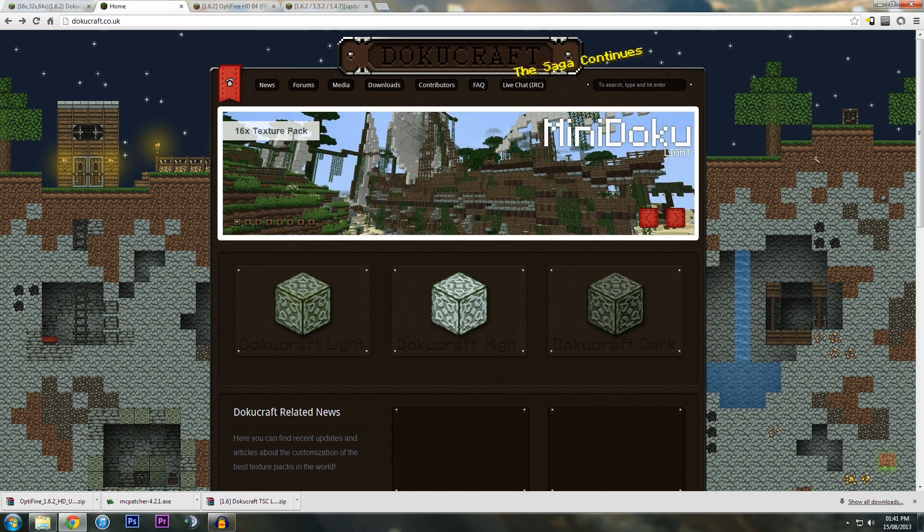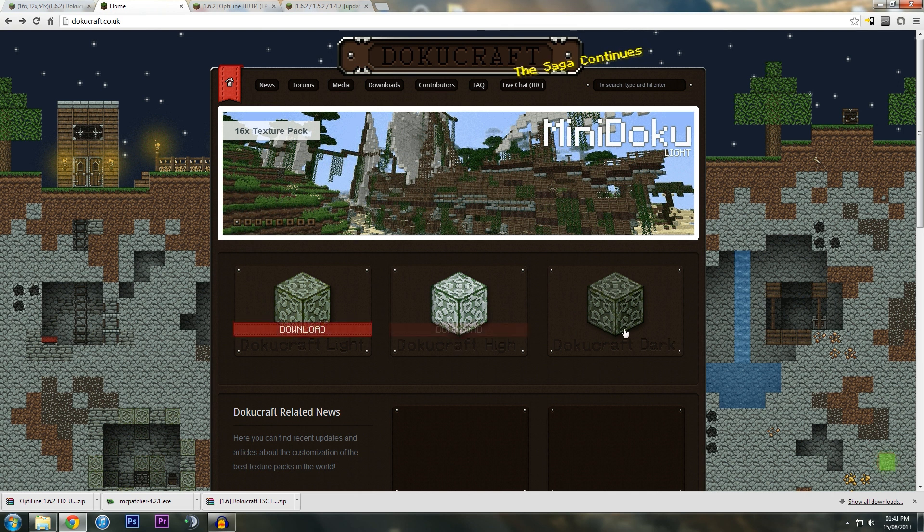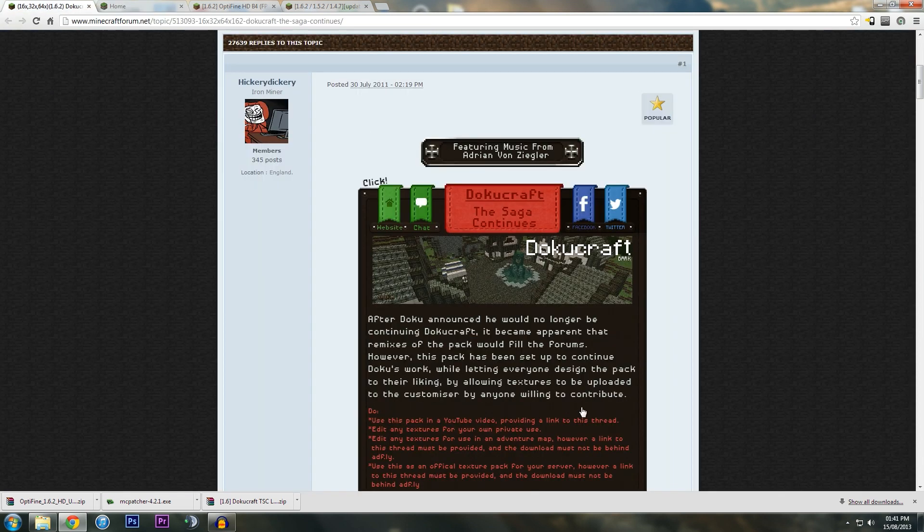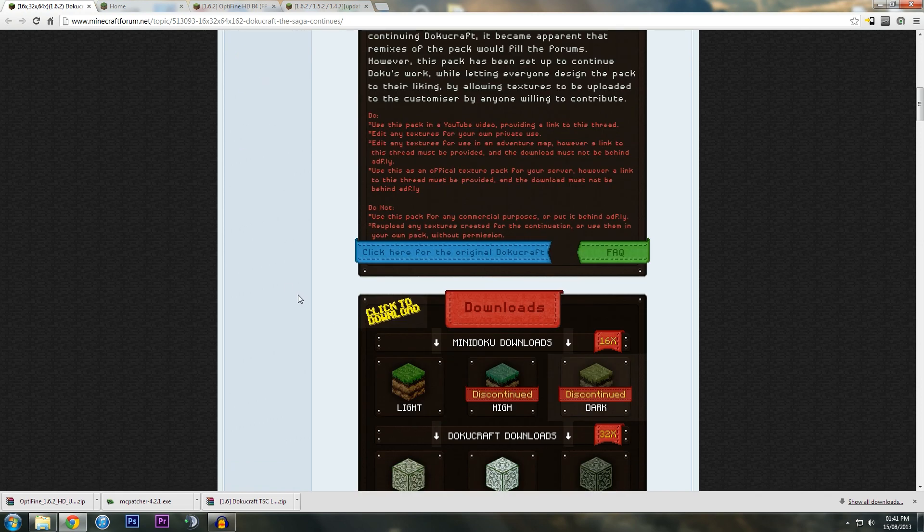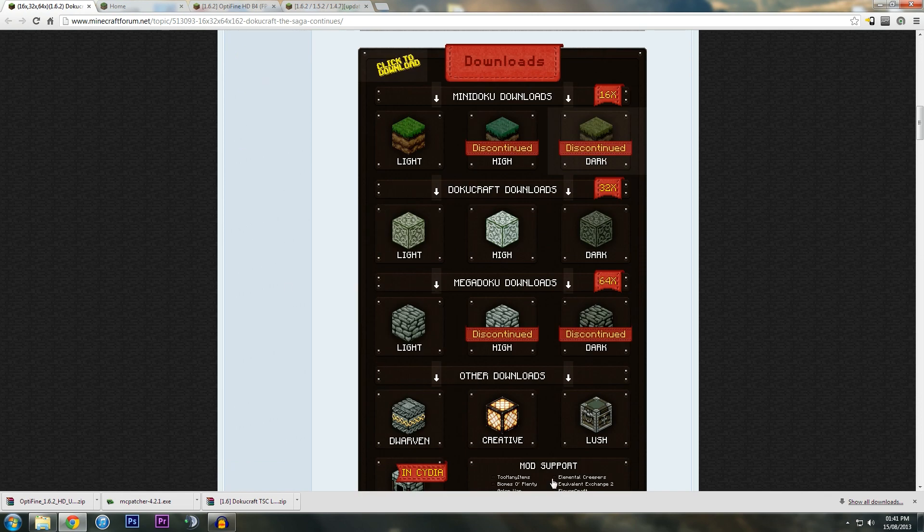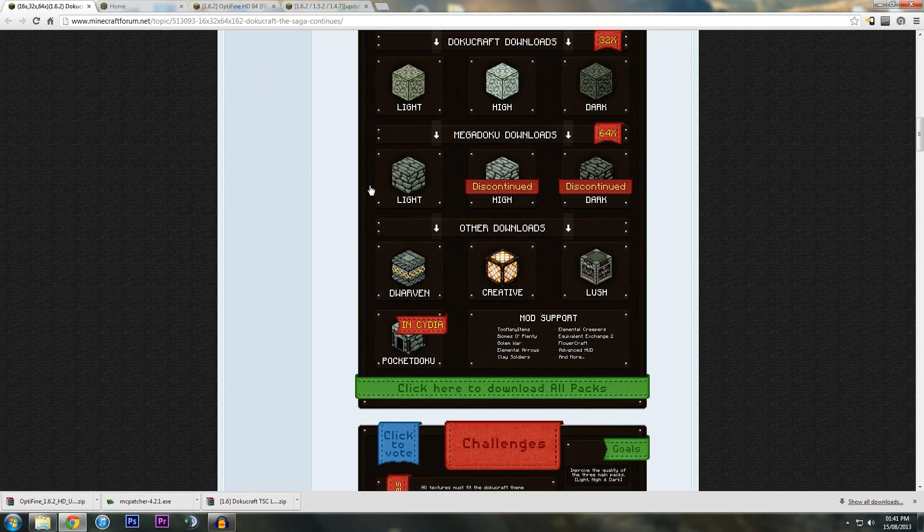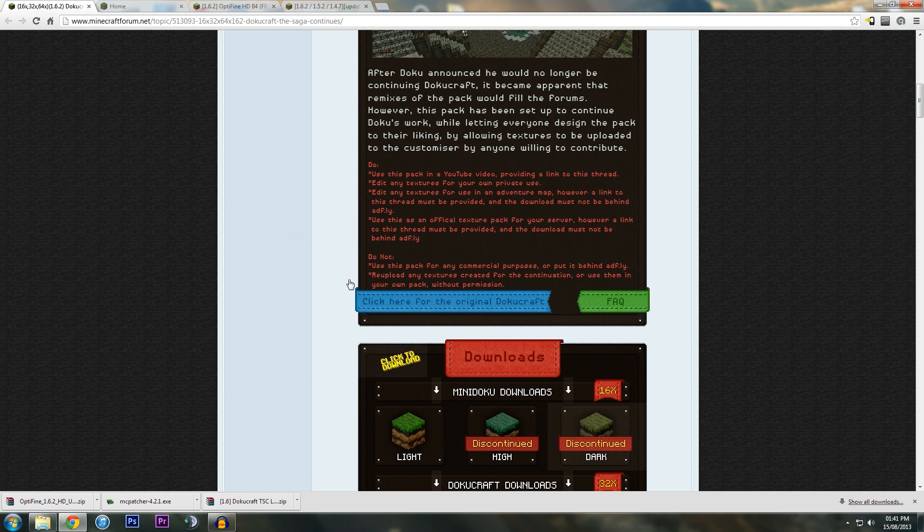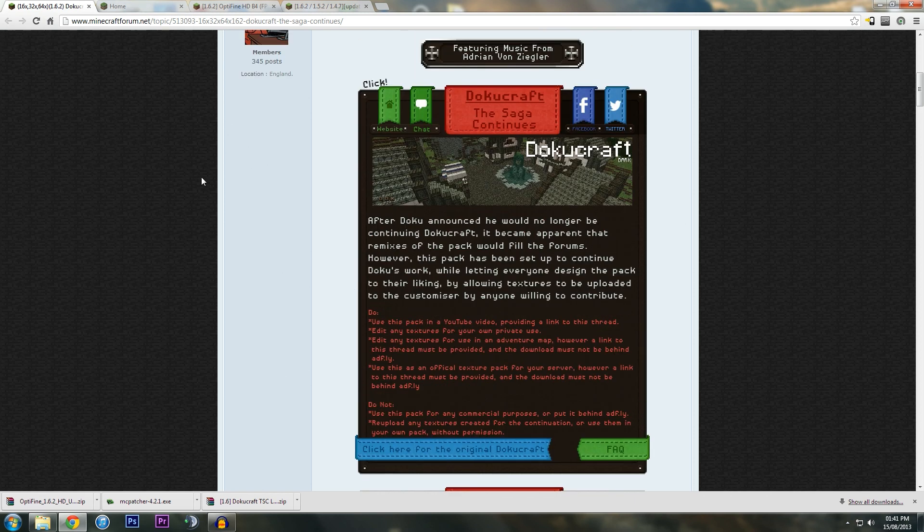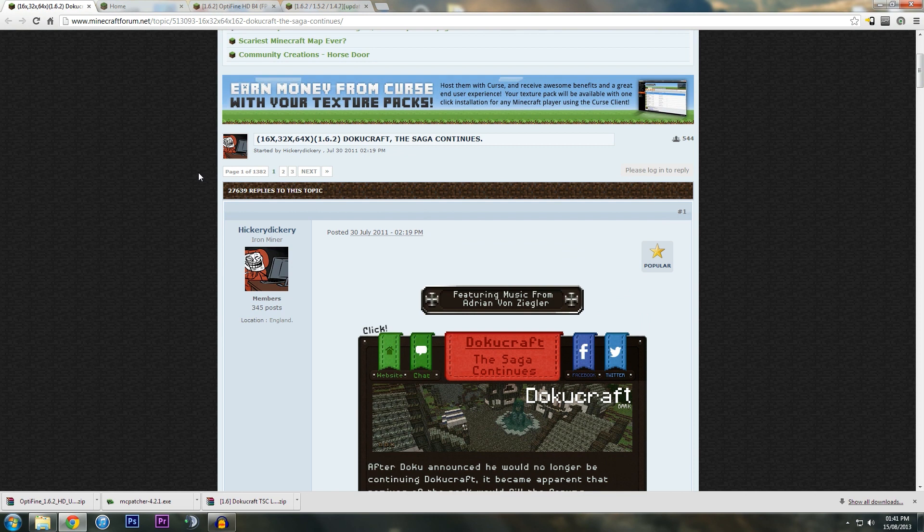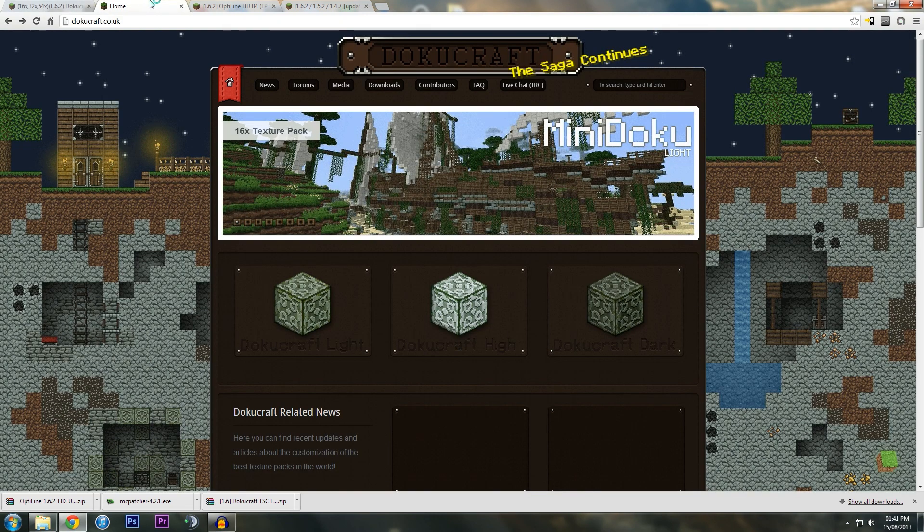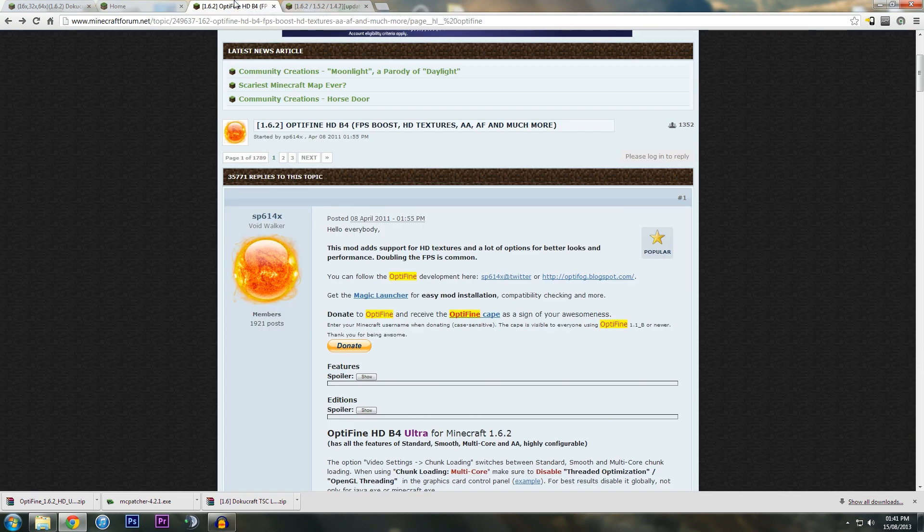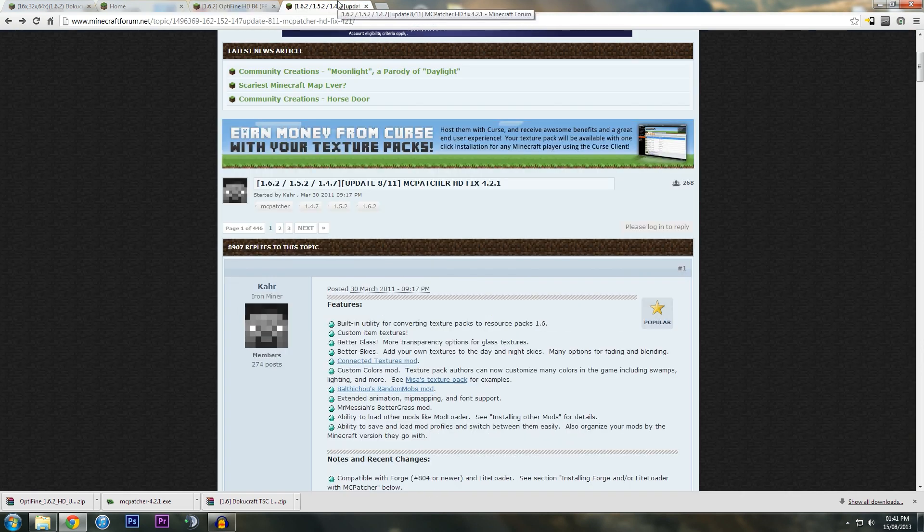You can get the texture pack from dokucraft.co.uk where you select which one you want, or from the forum thread which has tons of stuff. All links will be in the description below. You're going to need one of the following two: either Optifine or MCPatcher.